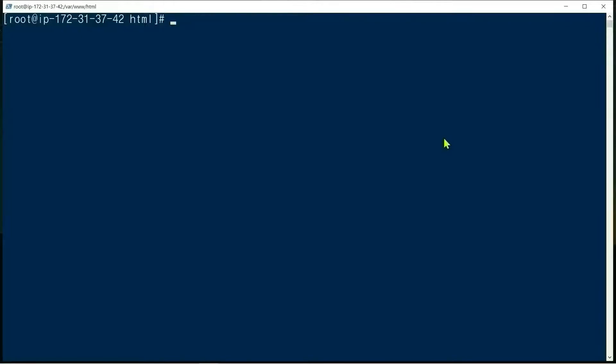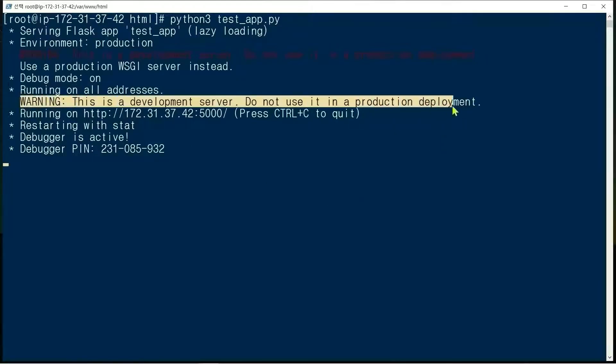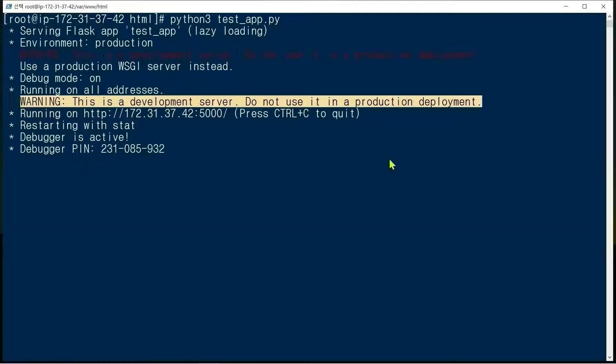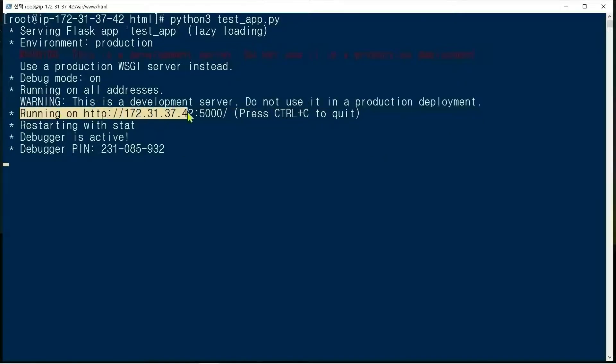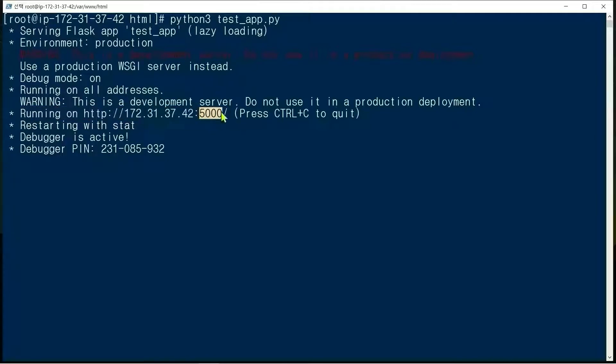We run the test app: python3 testapp.py. This is a development server, do not use it in a production deployment. The app is running on http://IP-address:5000. 5000 is the default port for Flask in a development server.